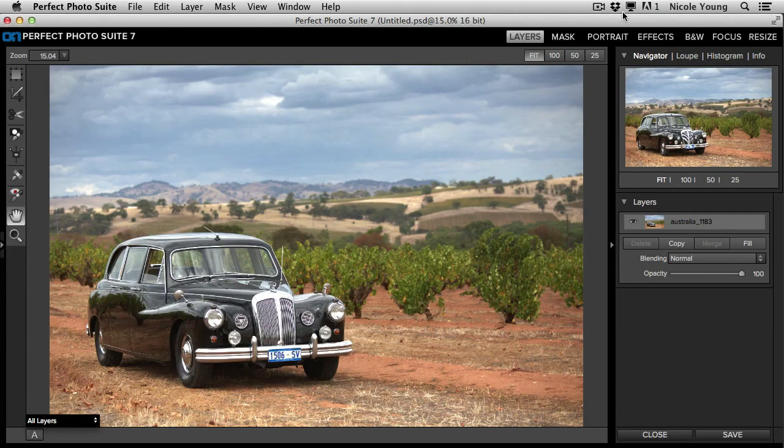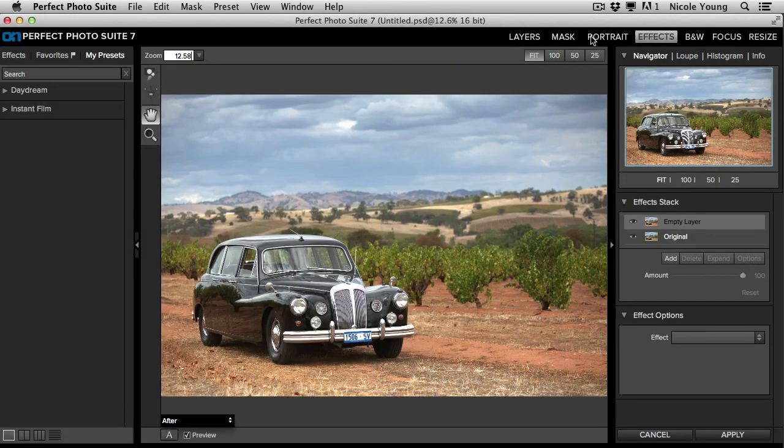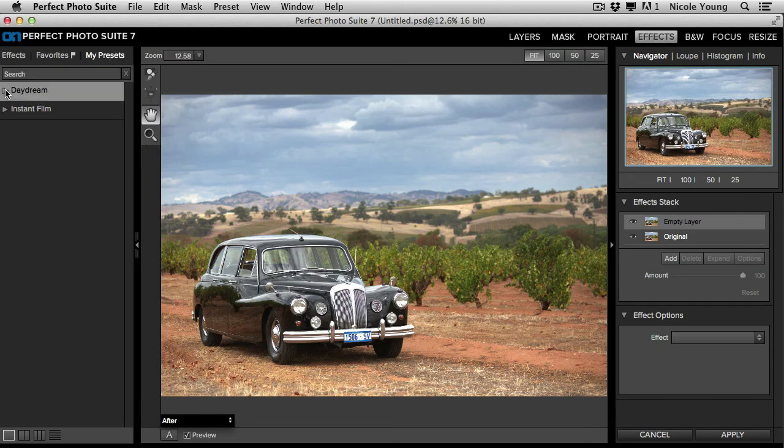I'm going to go over to Perfect Effects. And over here in the My Presets tab are my presets.